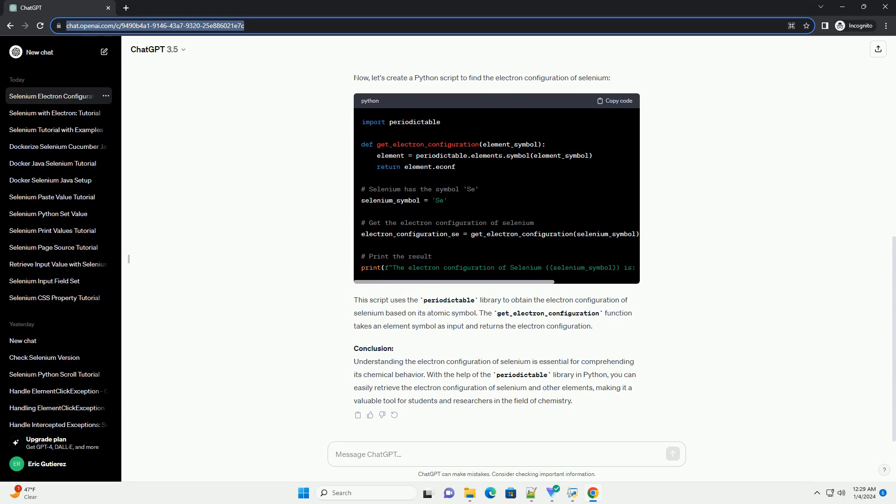This script uses the Periodictable library to obtain the electron configuration of selenium based on its atomic symbol. The get_electron_configuration function takes an element symbol as input and returns the electron configuration.